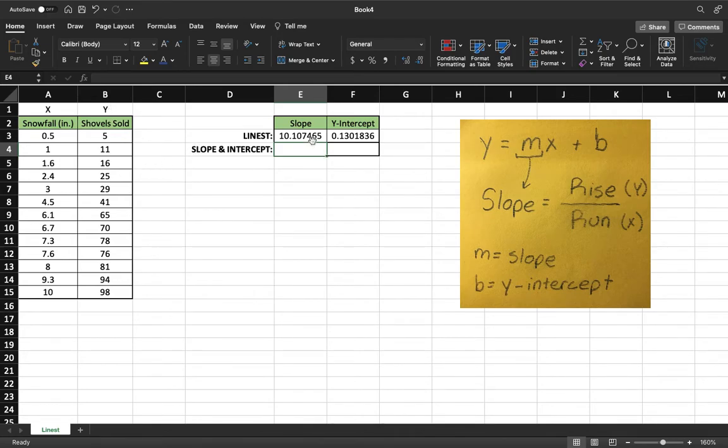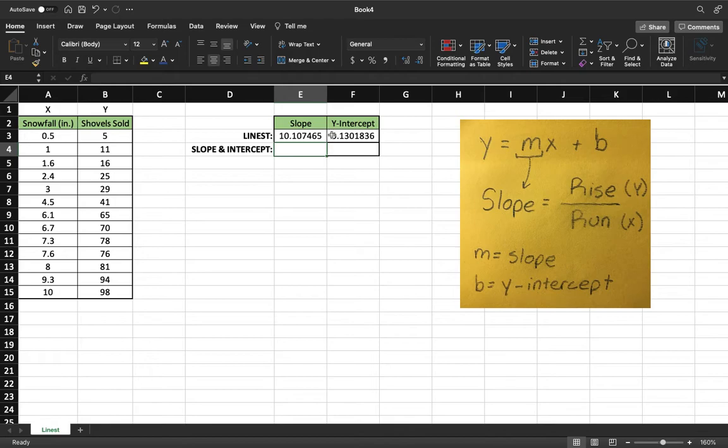Using those values we'll be able to get the slope and the y-intercept. I'll explain what this slope means in a second. We're going to do the same exact thing just individually now. First we'll find the slope.